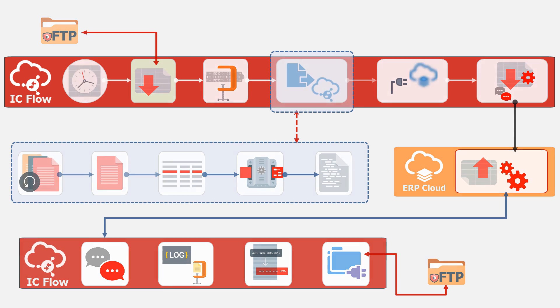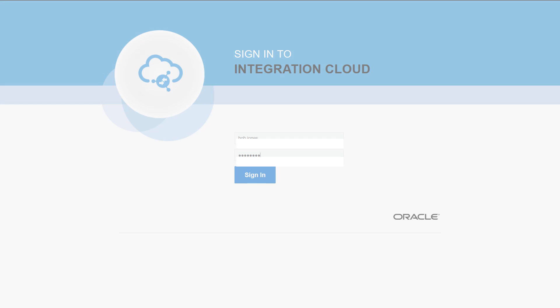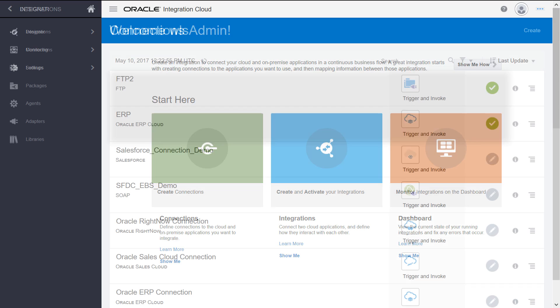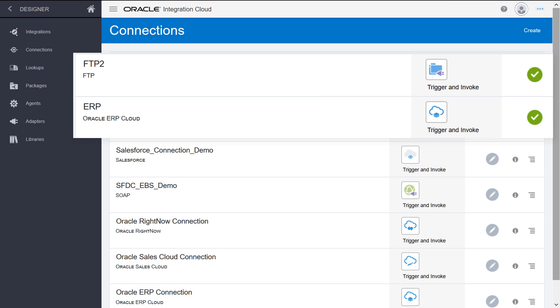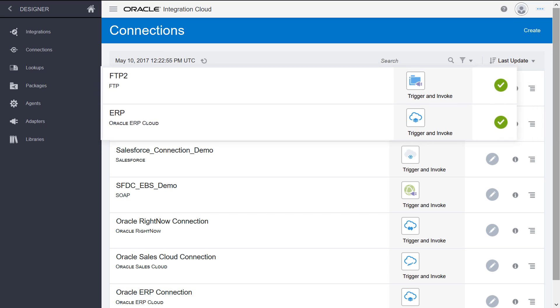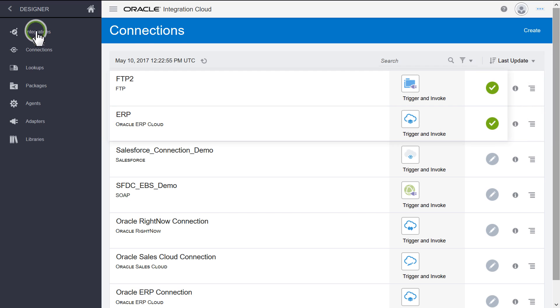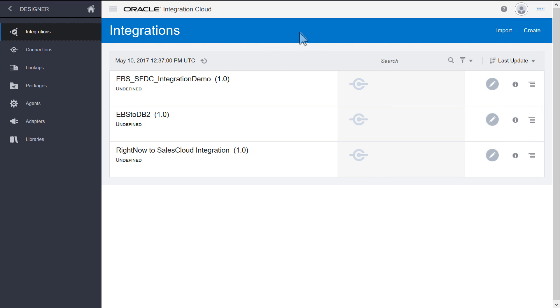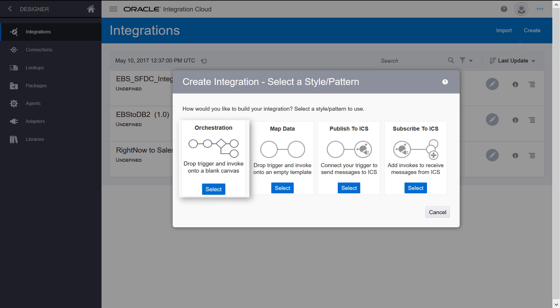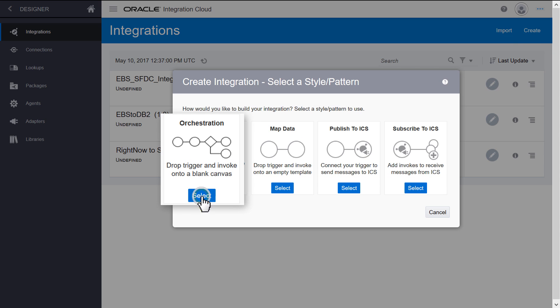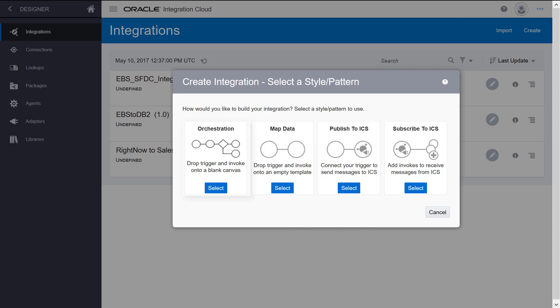Let's build this integration in Integration Cloud. The connections to the ERP and FTP endpoints are already configured. For this integration, select the Orchestration option.